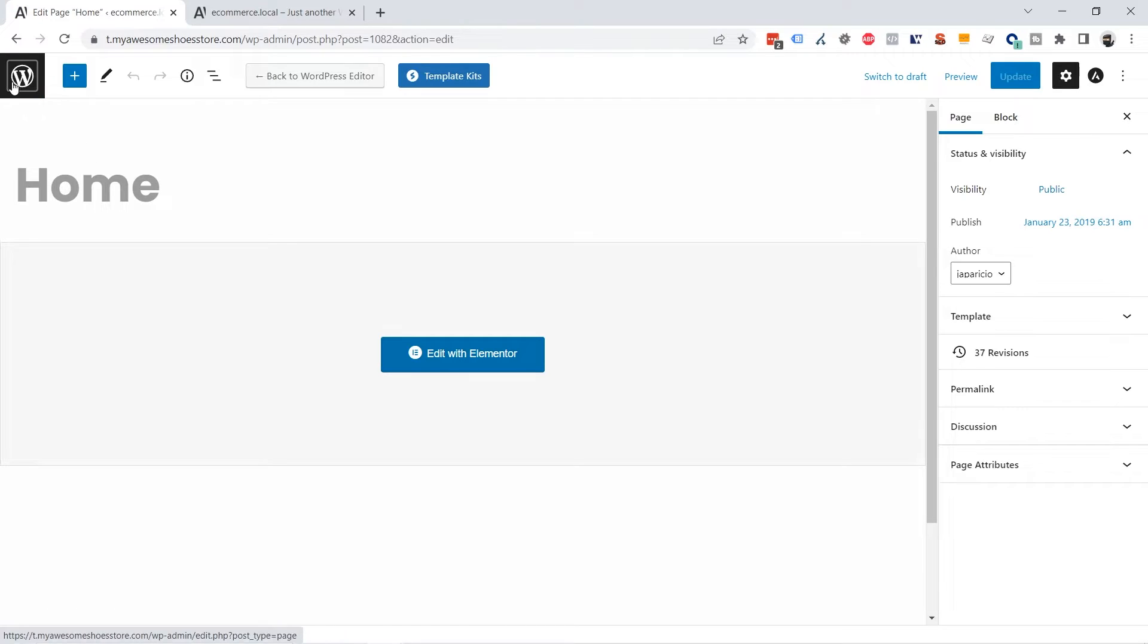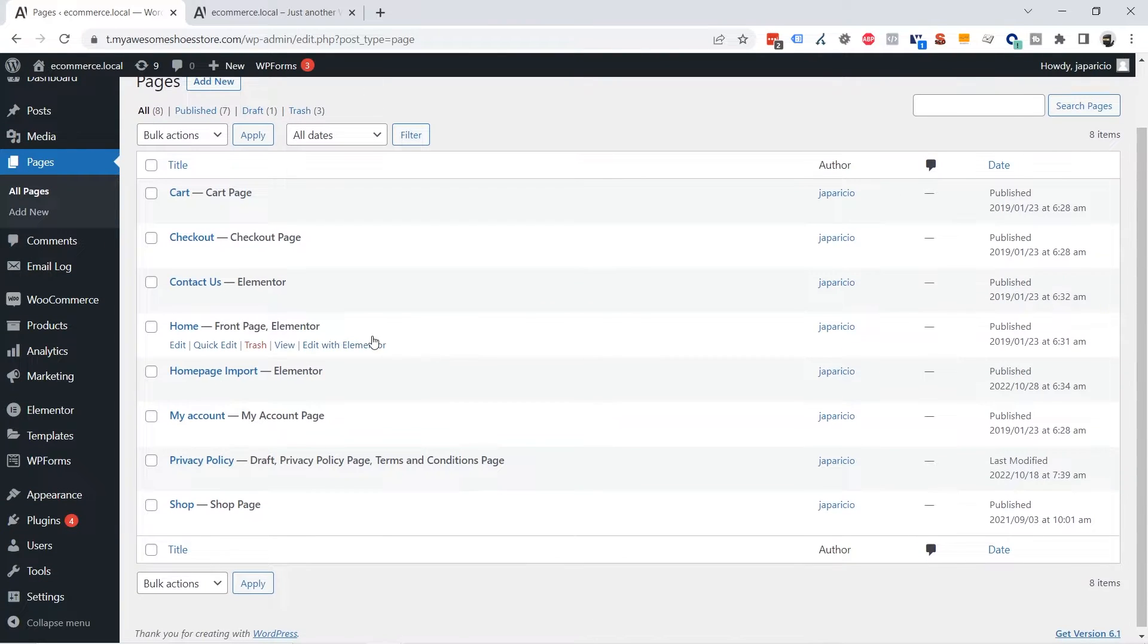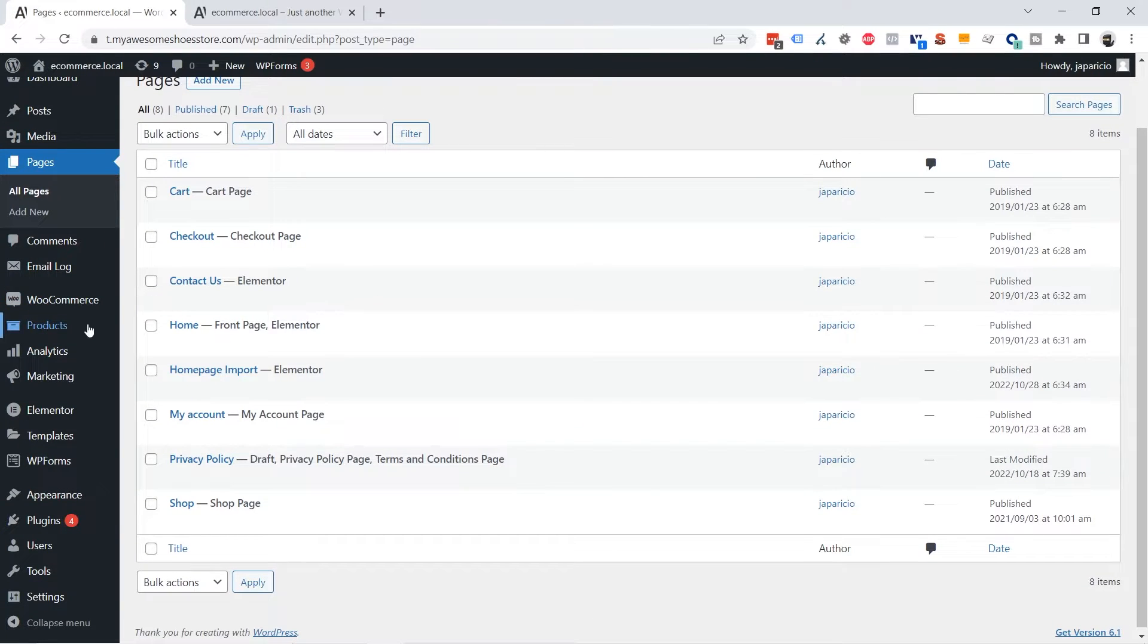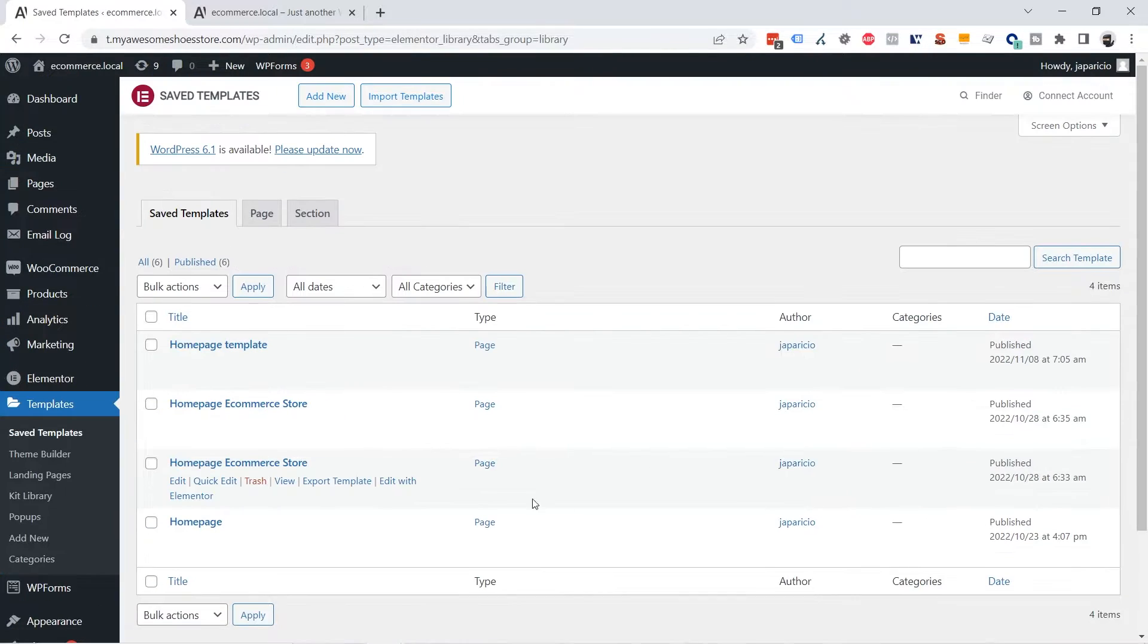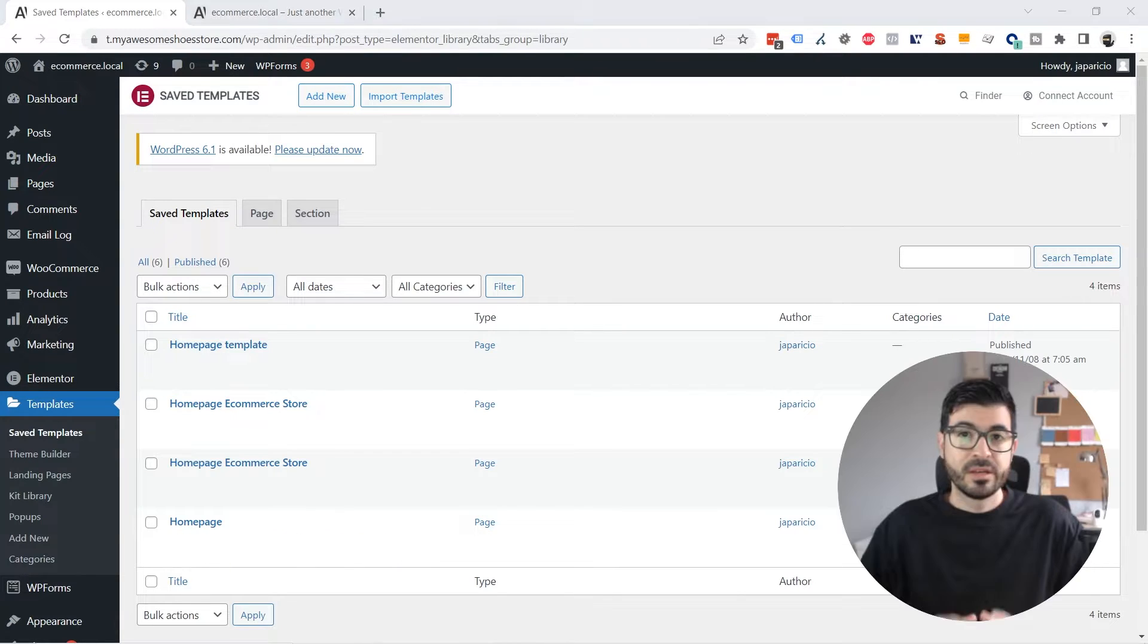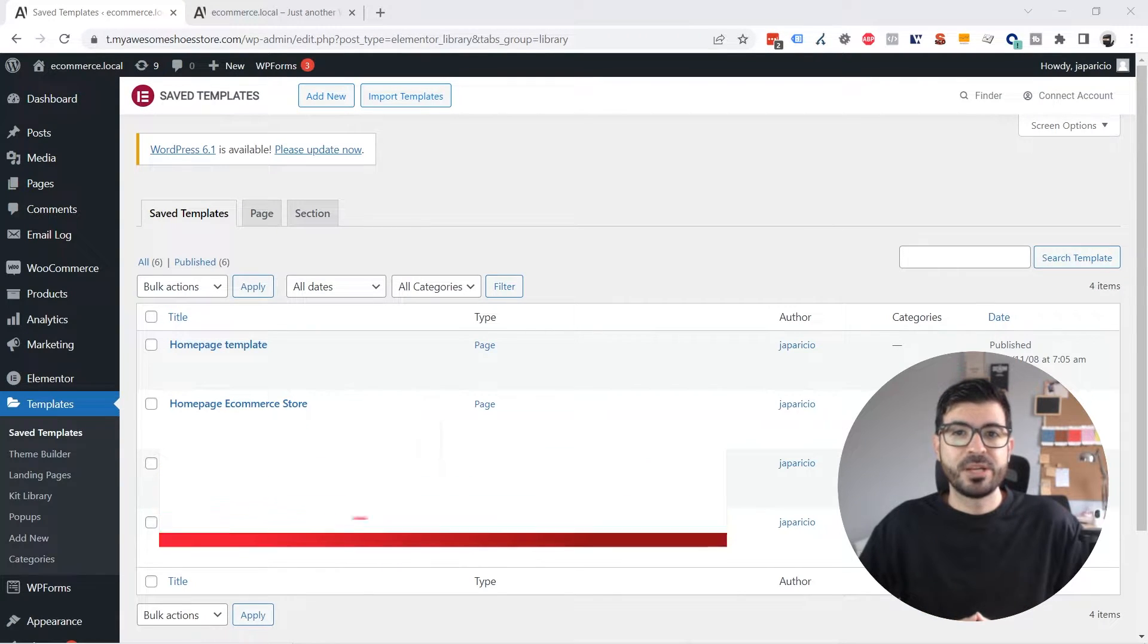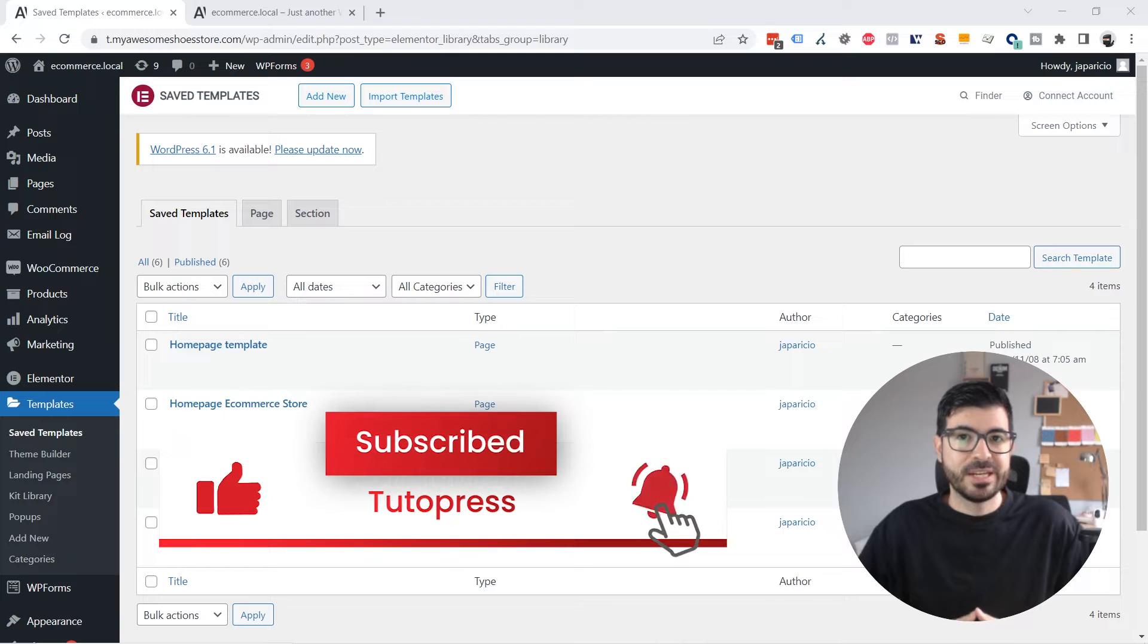Clicking on the WordPress logo and going to Templates on the left menu, Templates. And here you can export any of the templates. If you like this video don't forget to subscribe and enable the notifications.